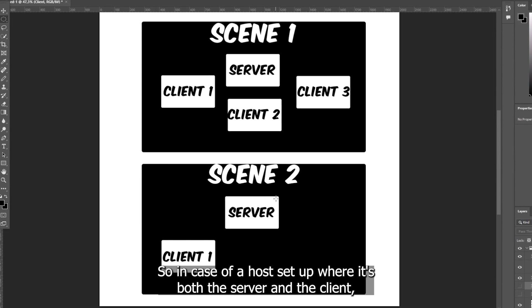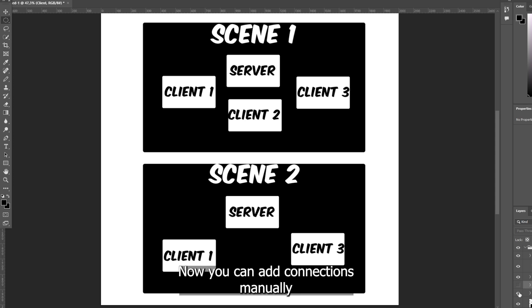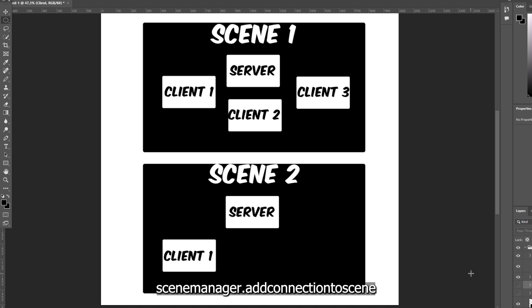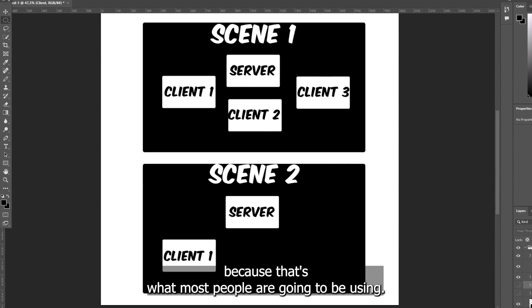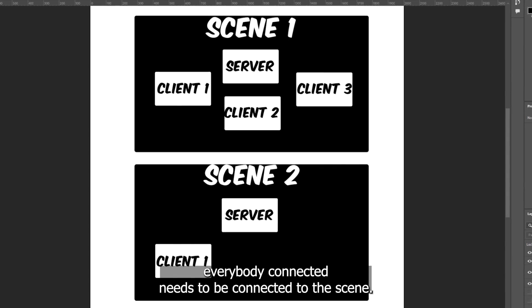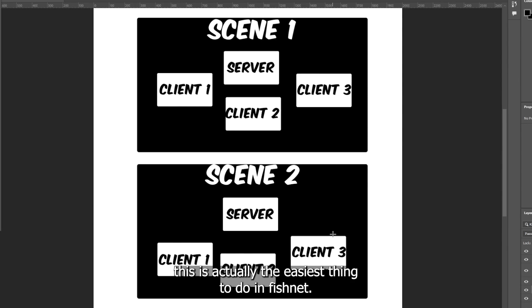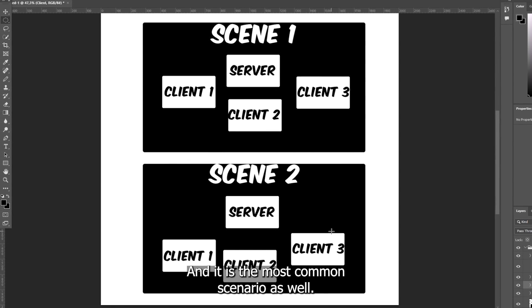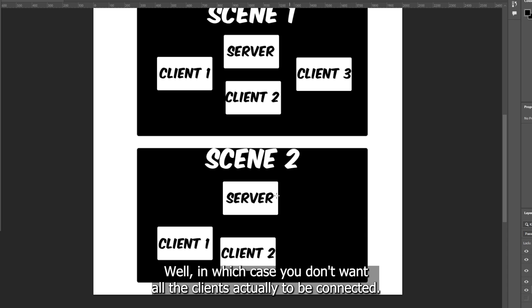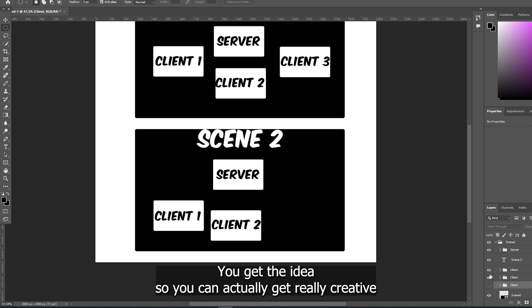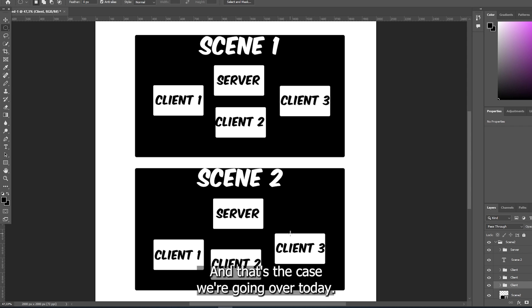We need to tell FishNet what's going on. In a host setup — where it's both a server and a client — we need to add the connections to the scene for it to work properly. You can add connections manually with SceneManager.AddConnectionsToScene, but what I'm going to cover is the default scene, which is what most people will use. Default scenes in FishNet means everybody connected needs to be connected to the scene. In most cases you want all connections to follow along when you change scene. There may be situations where you want scene stacking — where only some clients are in a scene — but today we're covering the common case of changing scene and having all connections move.